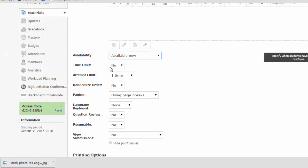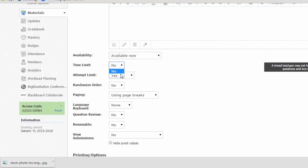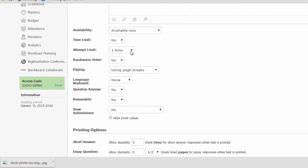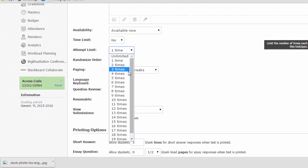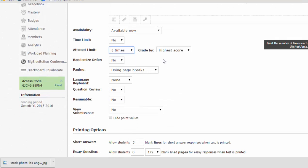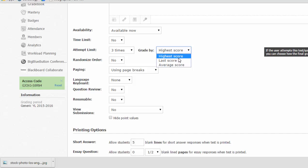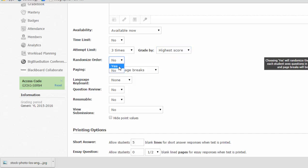Mine is not going to have a time limit, but you can put a time limit on the test as a whole. If you do so, any of the time limits you imposed on individual questions will sort of be overridden, and there will just be one general time limit for the test. You can set attempt limits. So if I want to, I can give everybody three tries, score by their highest, last, or average score. You can randomize the order of the questions so students get them in a different order.